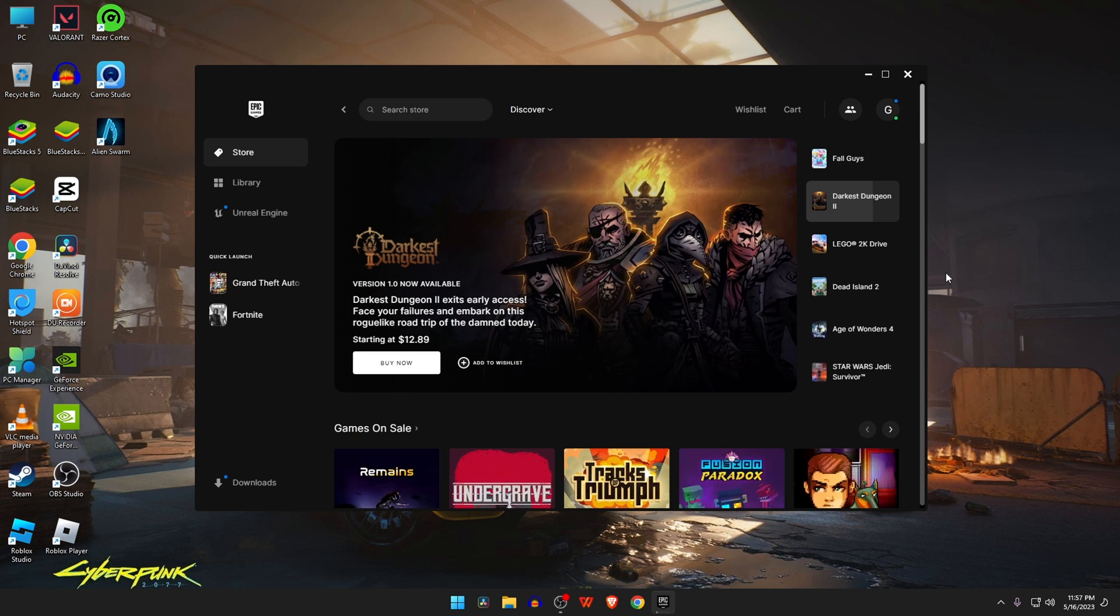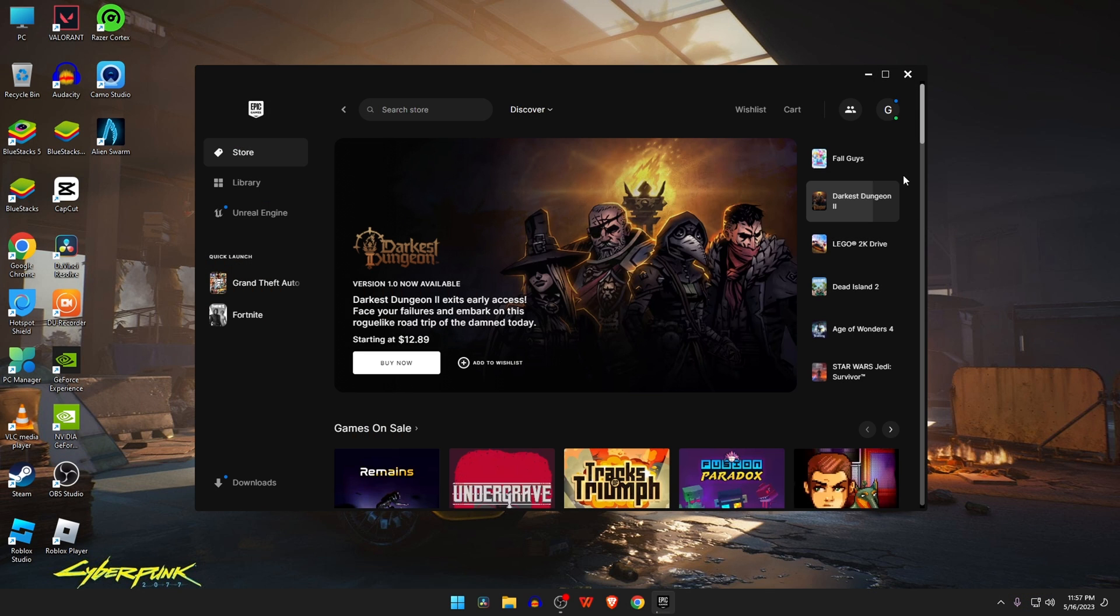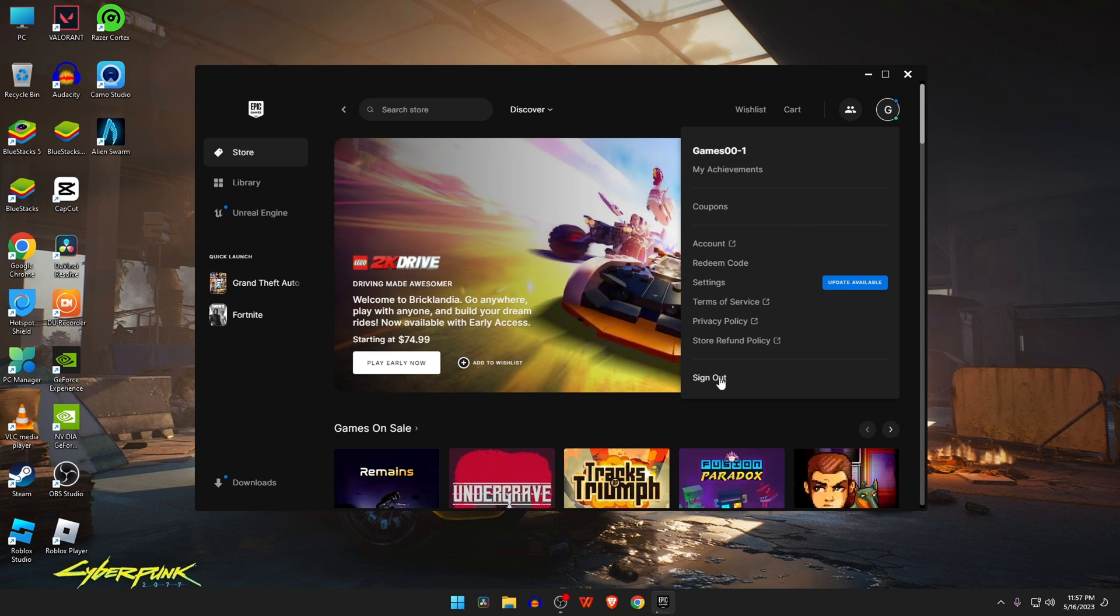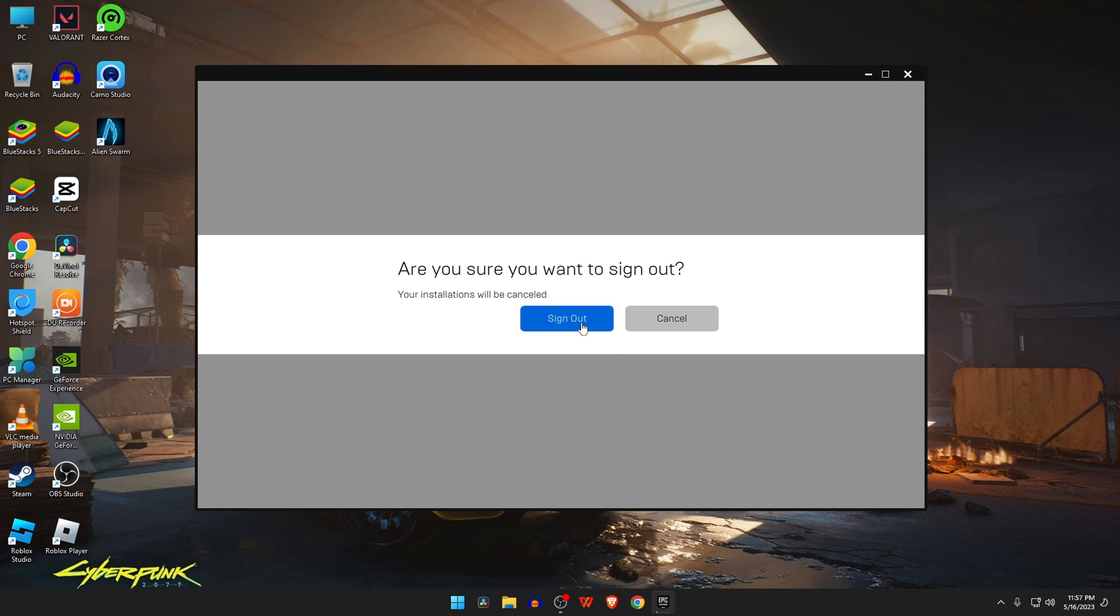First, you need to sign out from Epic Games Launcher, because your MAC IP got banned, so you can never get unbanned if this account is active on your computer.